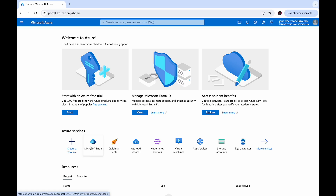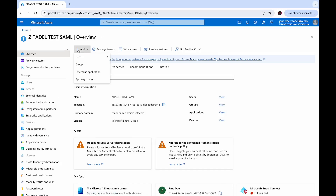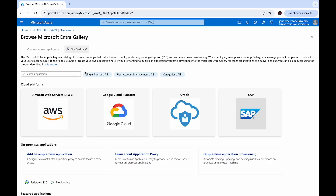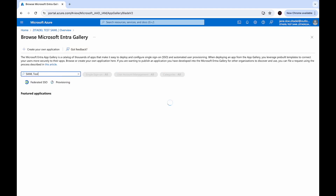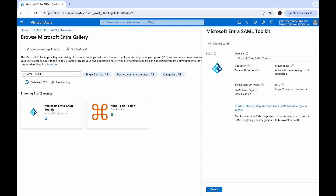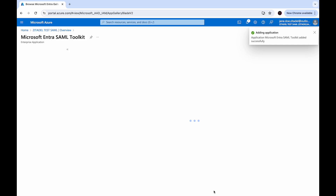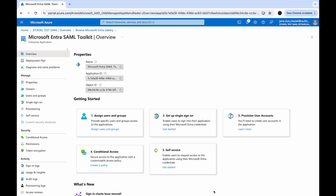Go to Microsoft EntraID again and click the Add button. Select Enterprise Application. Search for SAML Toolkit and select Microsoft Entra SAML Toolkit. You can change the name if you need, then click Create. The application Microsoft Entra SAML Toolkit has been added successfully.